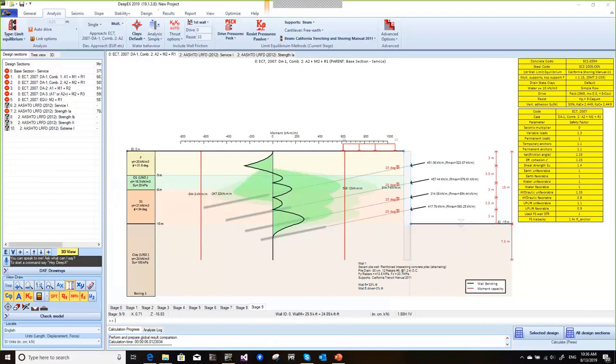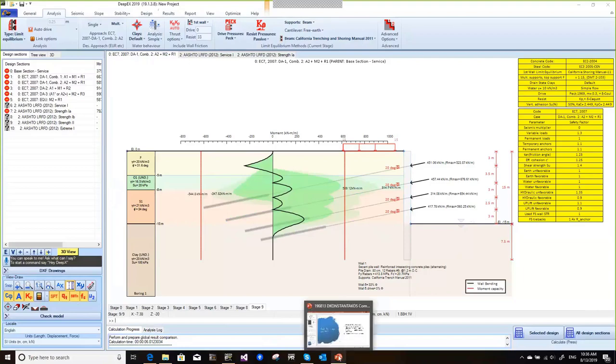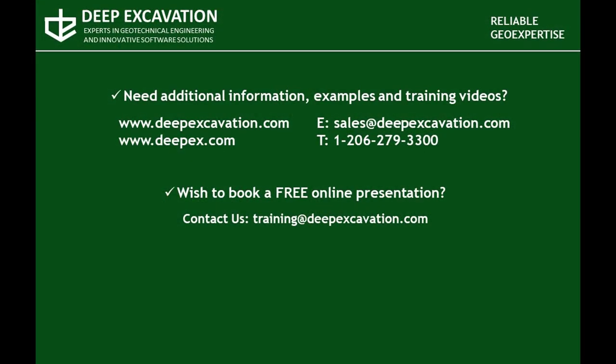Thanks to everyone for attending today. If you have any questions, reach out to us. Visit our website to review more information about our software programs and services. If you wish to arrange a free online presentation with one of our experts, feel free to contact us. Thank you for watching this video.